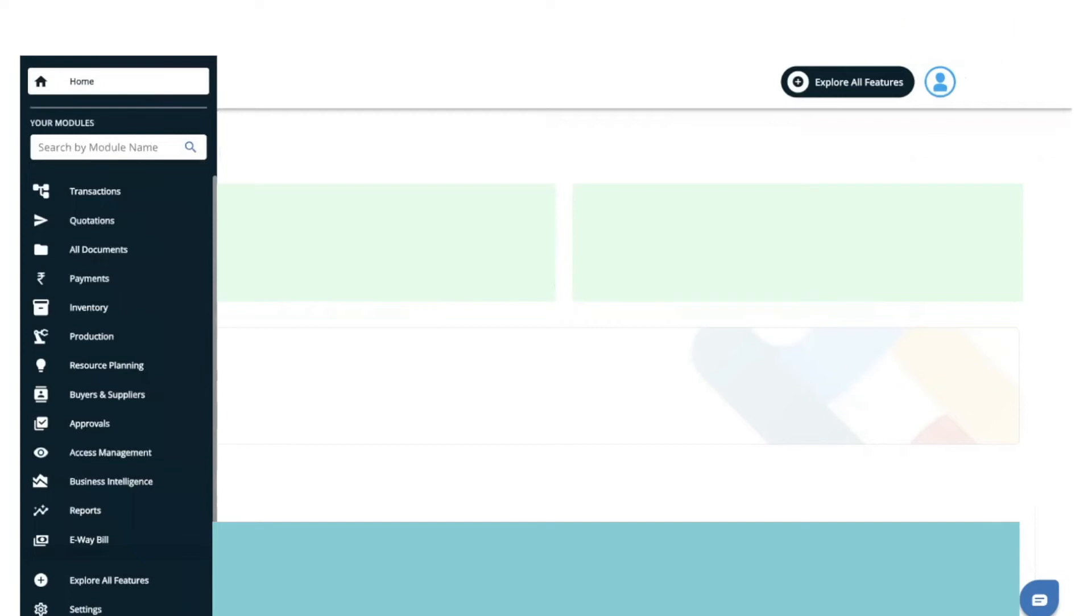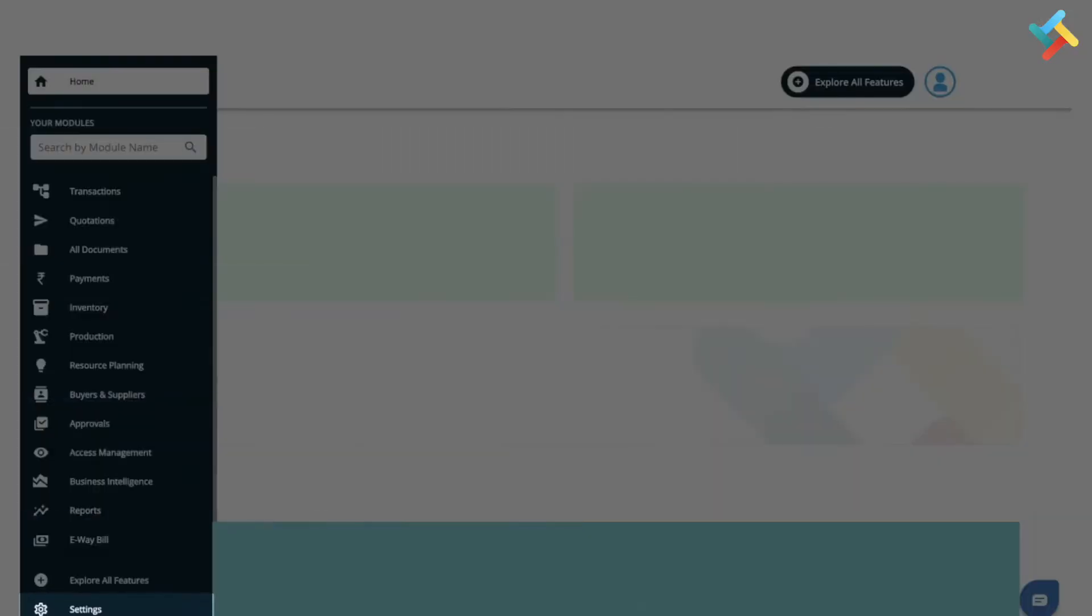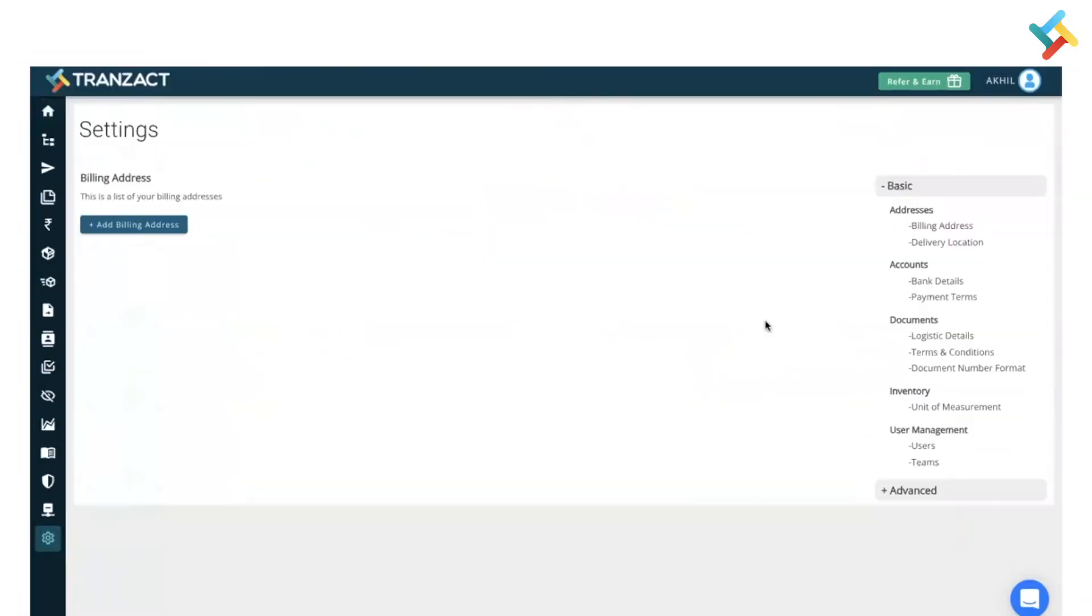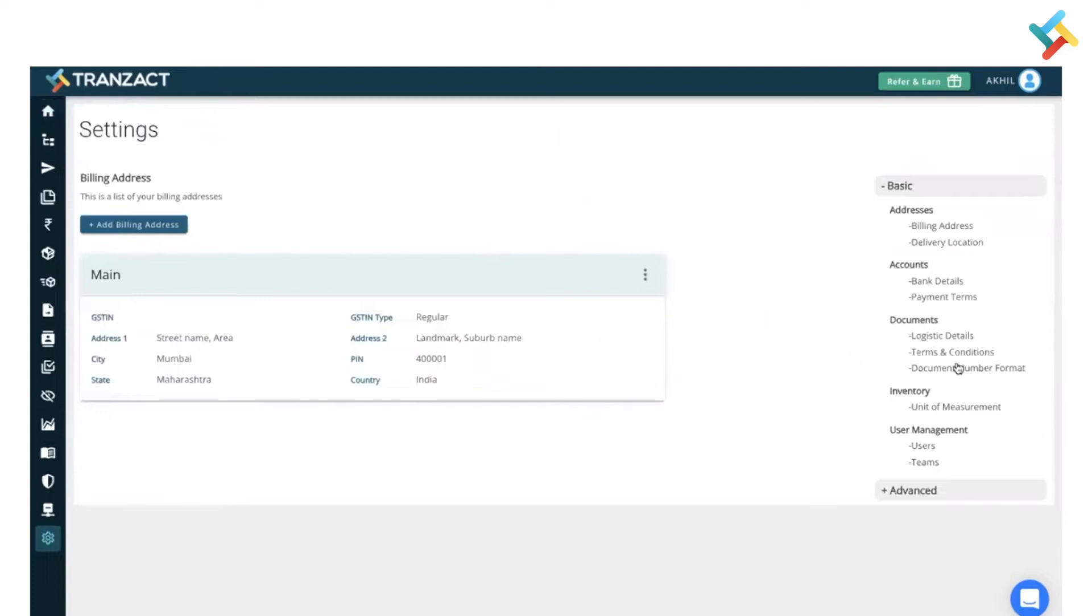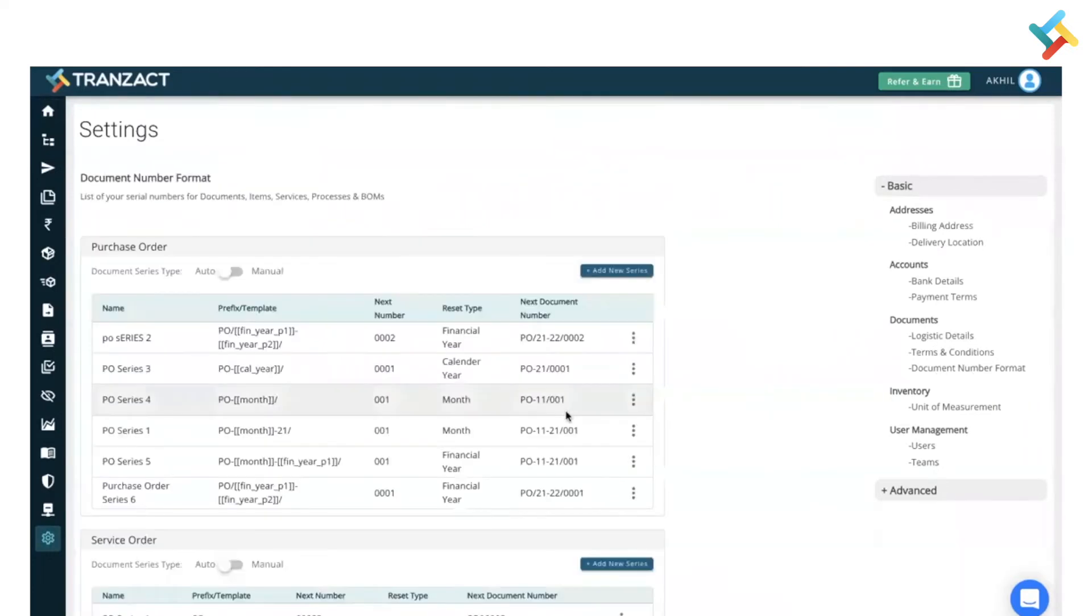Good morning. In this video I will guide you on how you can set up your document series format on Transact. Let's go to our Settings module. In your Settings module on your right-hand side you will see an option of Document Number Format. Please click on this.